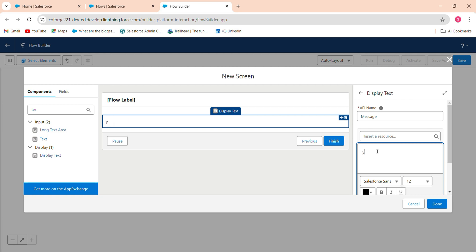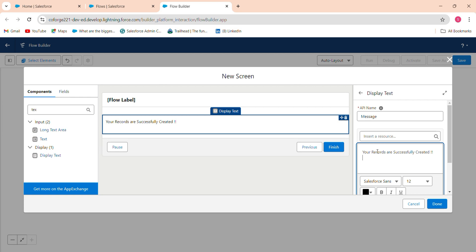Your records are successfully created. Please click here to view the record. And click here will be your dynamic.